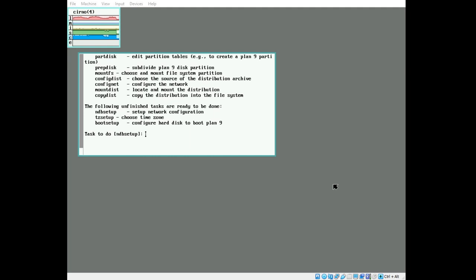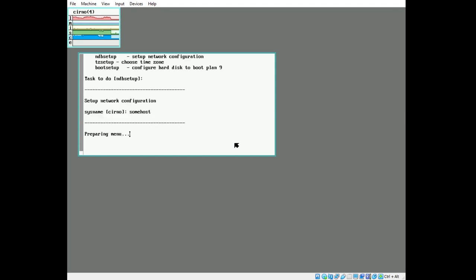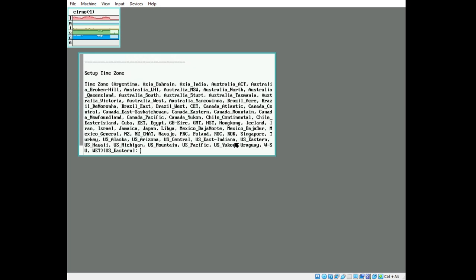Now that the distribution has finished copying, we are going to set up our network database or NDB. We're going to set a sysname. We should call our system something fun. I'm going to take the name sumhost. Reset our time zone, US-specific for me.